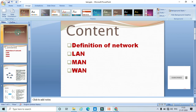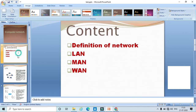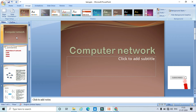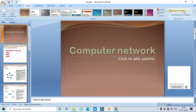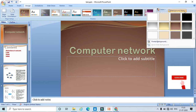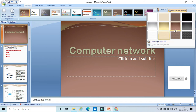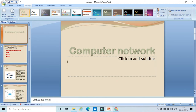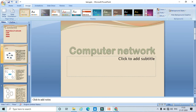Now coming to Background Styles — click on Background Style. Here I can choose different background colors as well as styles. For instance, I will choose this one. Here I can see that the background color is changed in my slides.